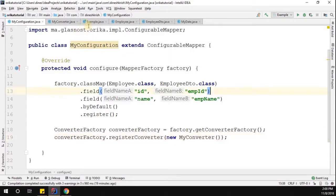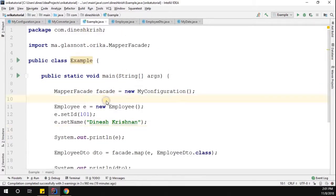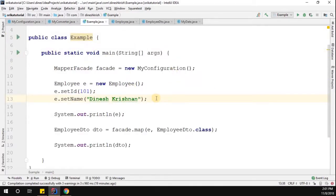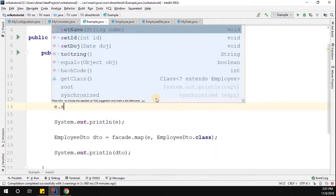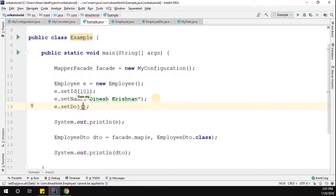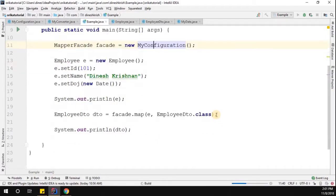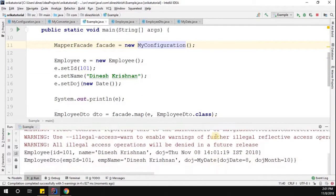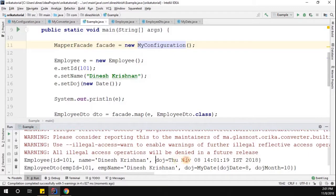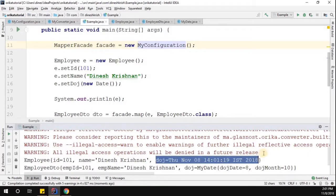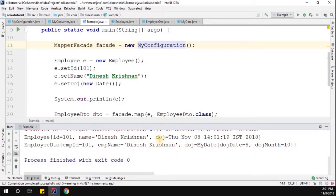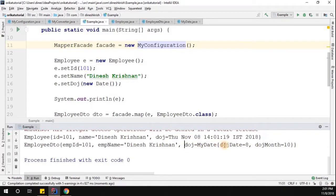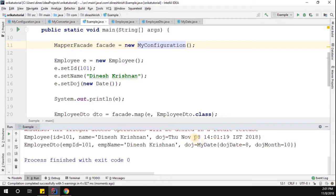Let me save this and go back to the example class to run it. Before running, we need to make sure we are passing a dateOfJoining value — I'll set it to new Date(). Now let me run the class. You can see the source object has a java.util.Date for dateOfJoining, and it has been converted to our custom MyDate, extracting the date and month using the converter in Orica mapper.